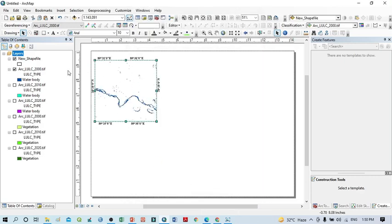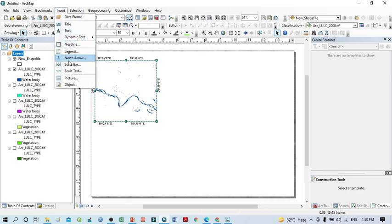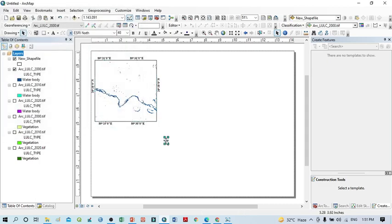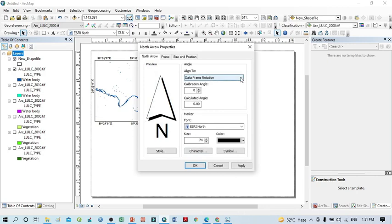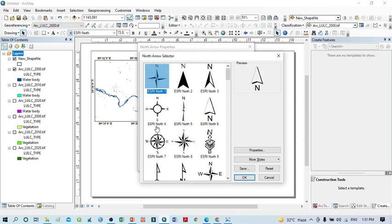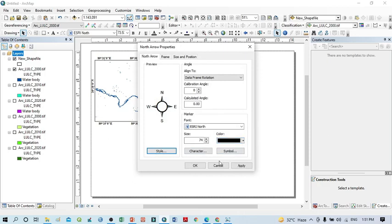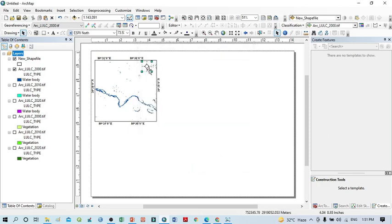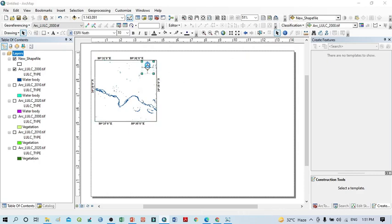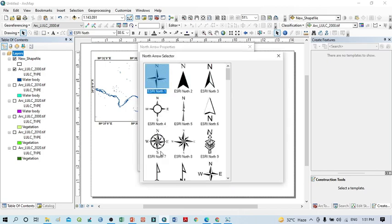I also want to assign a north arrow, so select this one. You can change the color of the north arrow or change the shape. Select here — you may take any style of north arrow from here. You may take a different style, like this simple one.